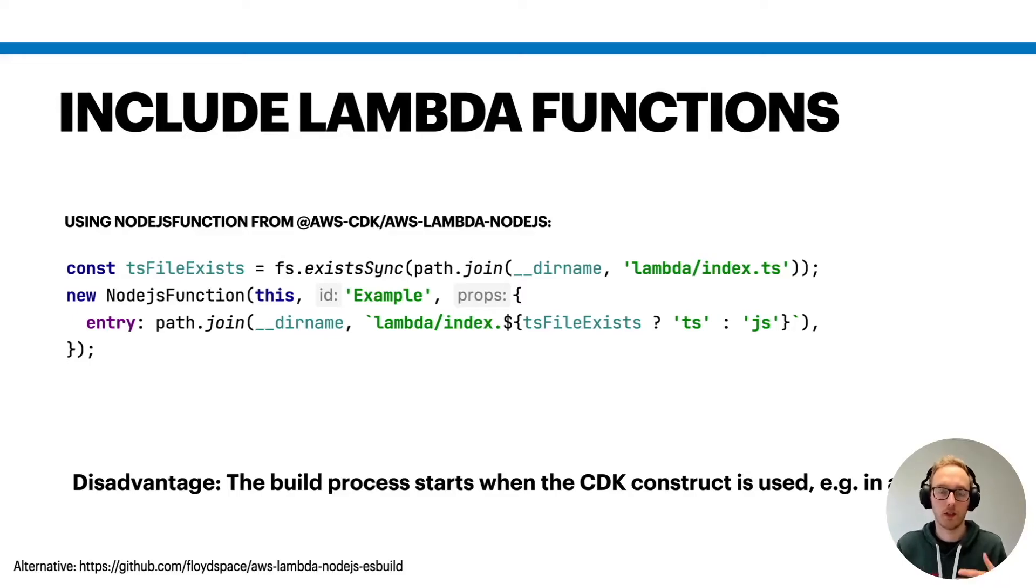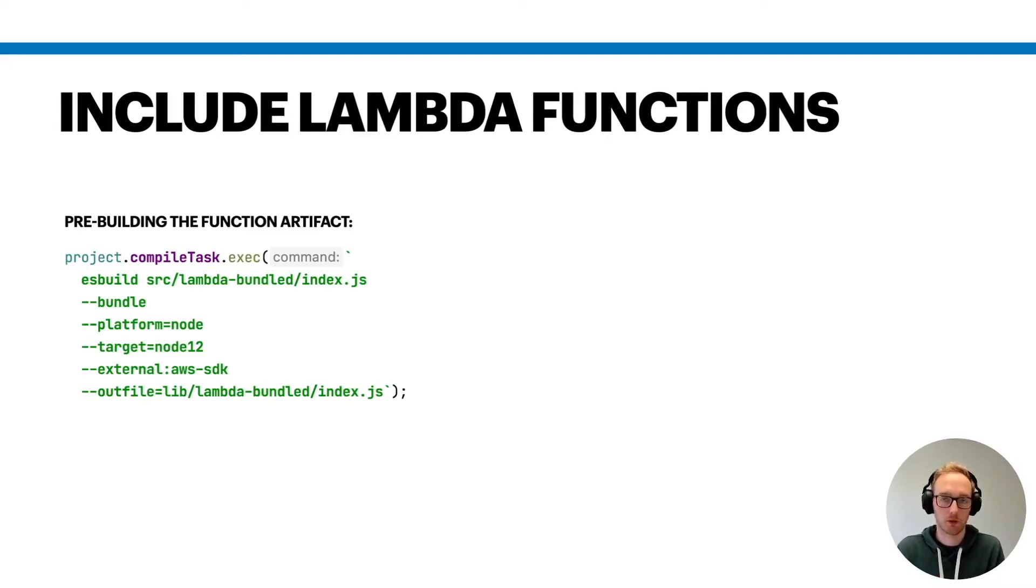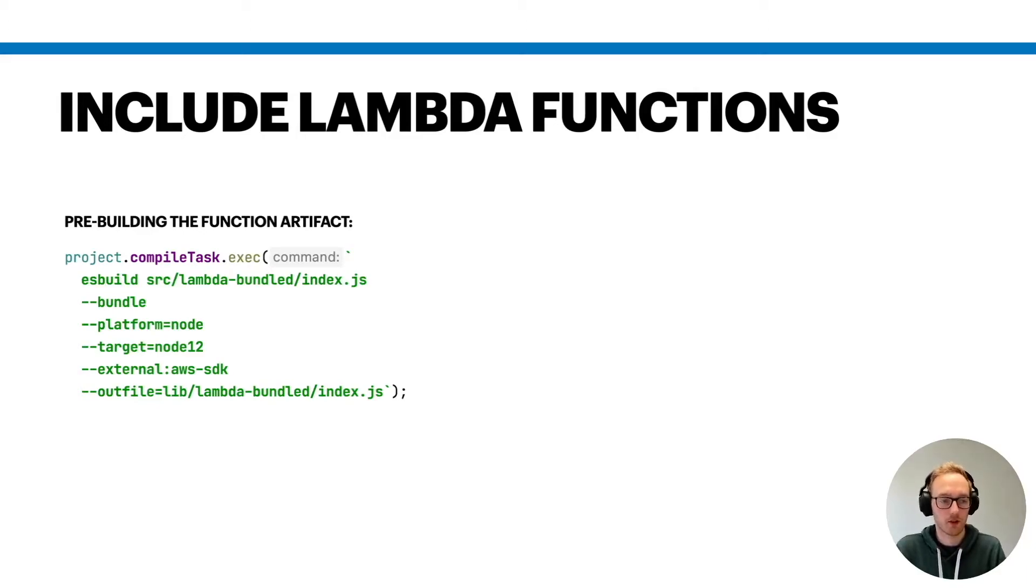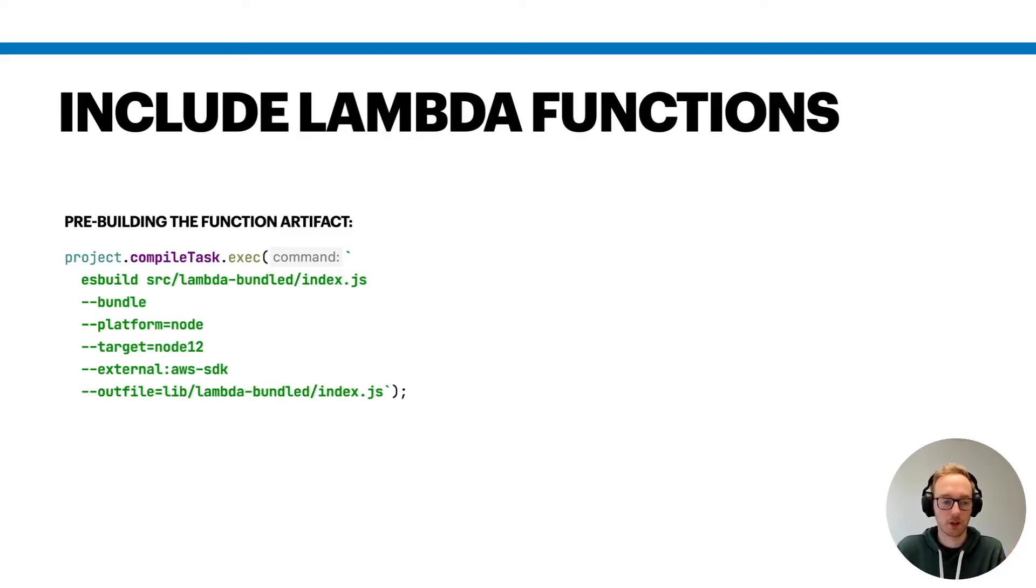What I like to do there is I like to pre-build or pre-package my lambda function artifacts if I'm writing them in TypeScript or JavaScript. Here you can use something like this: you can extend the compile task workflow that Progen is creating and you could say I also want to compile the lambda function code of my lambda function, and you can push it then into the lib folder which is used as the target or disk folder for JSII before it packages your construct code.